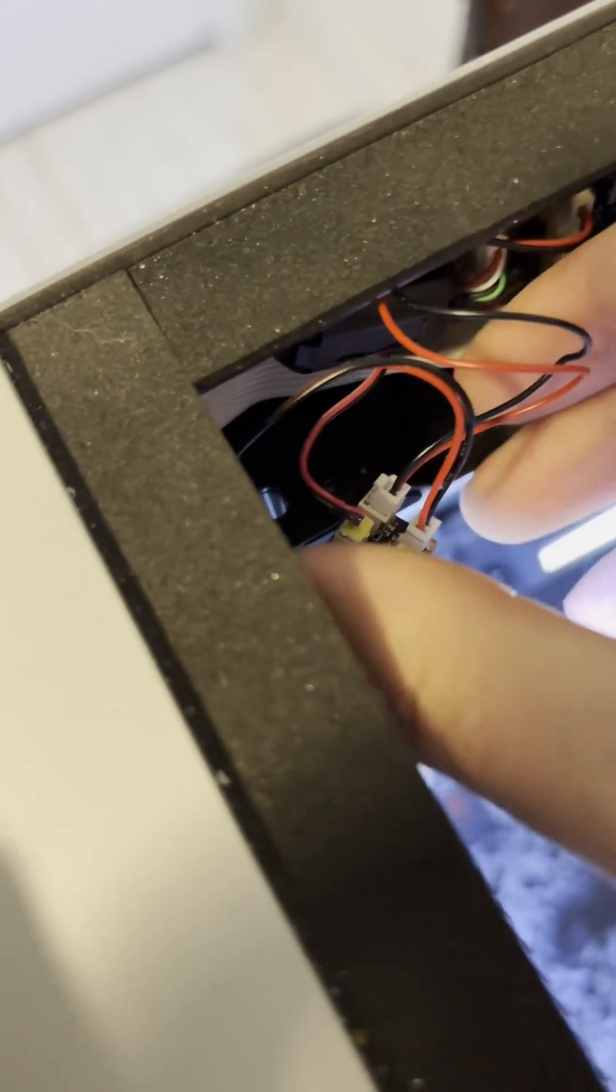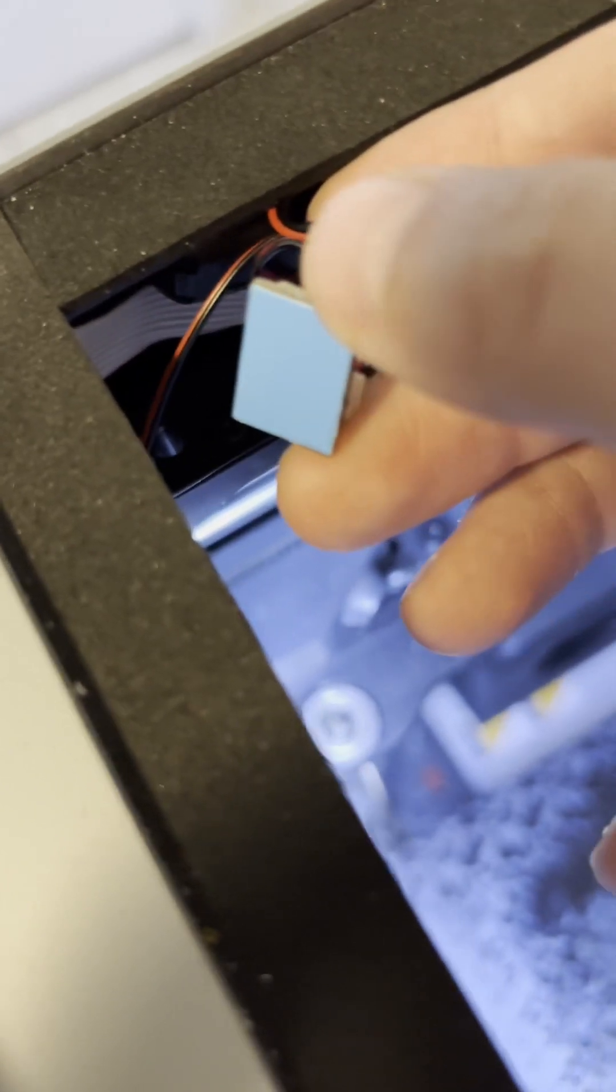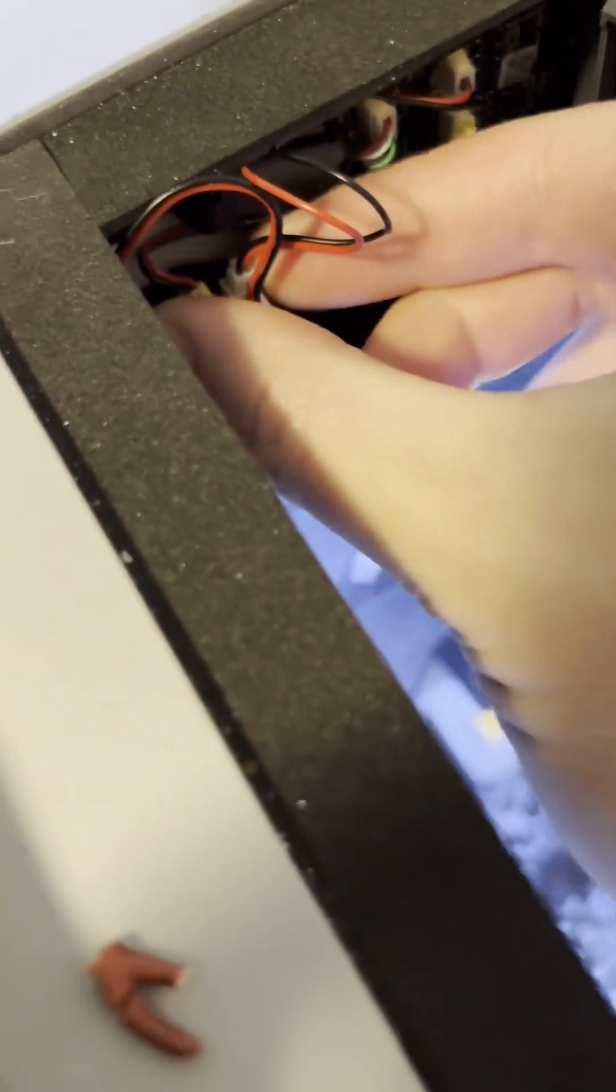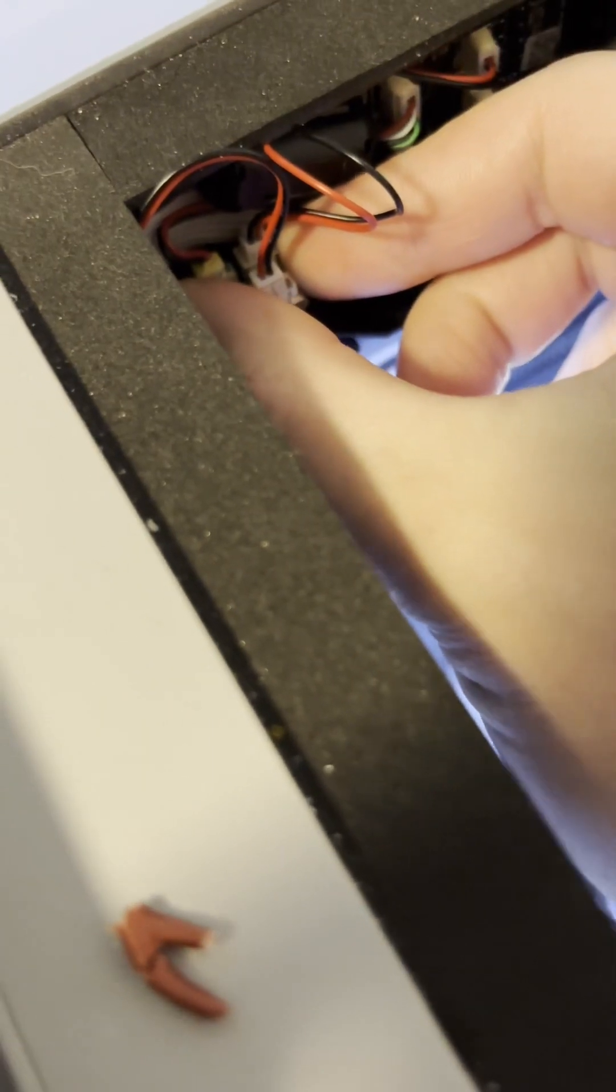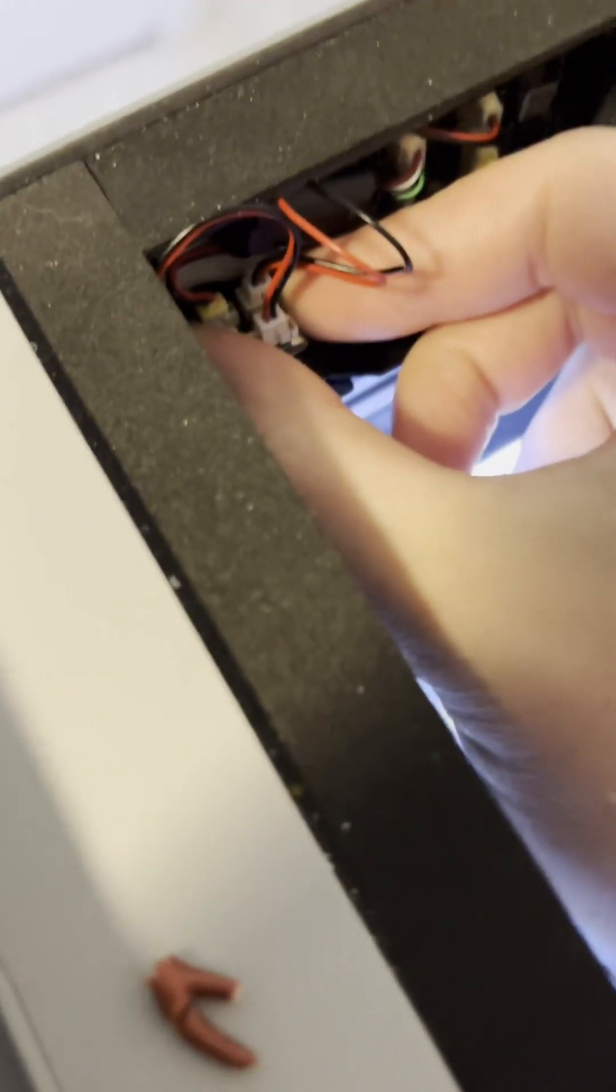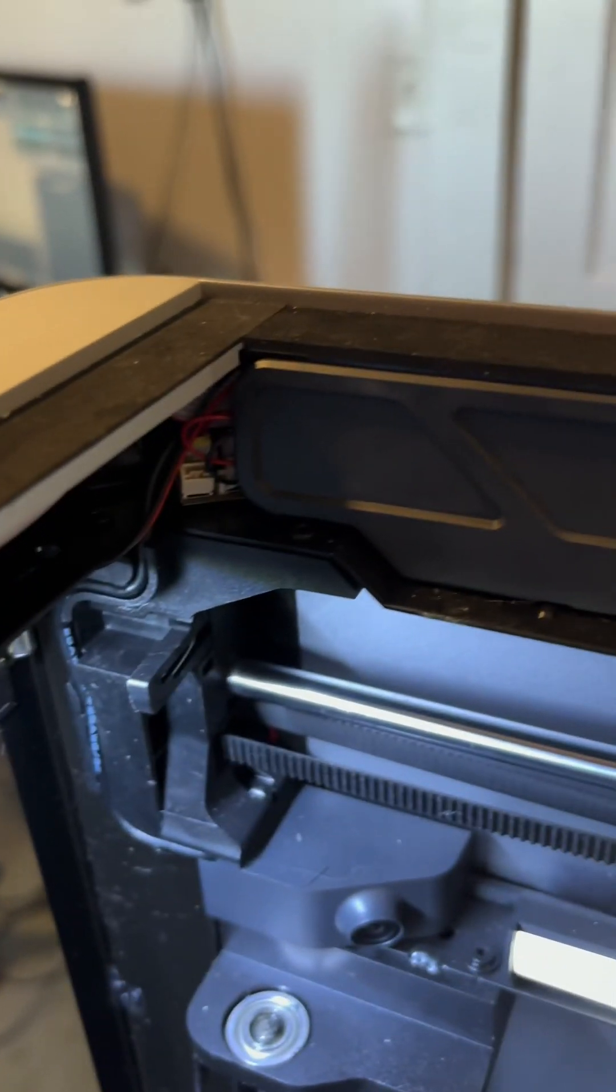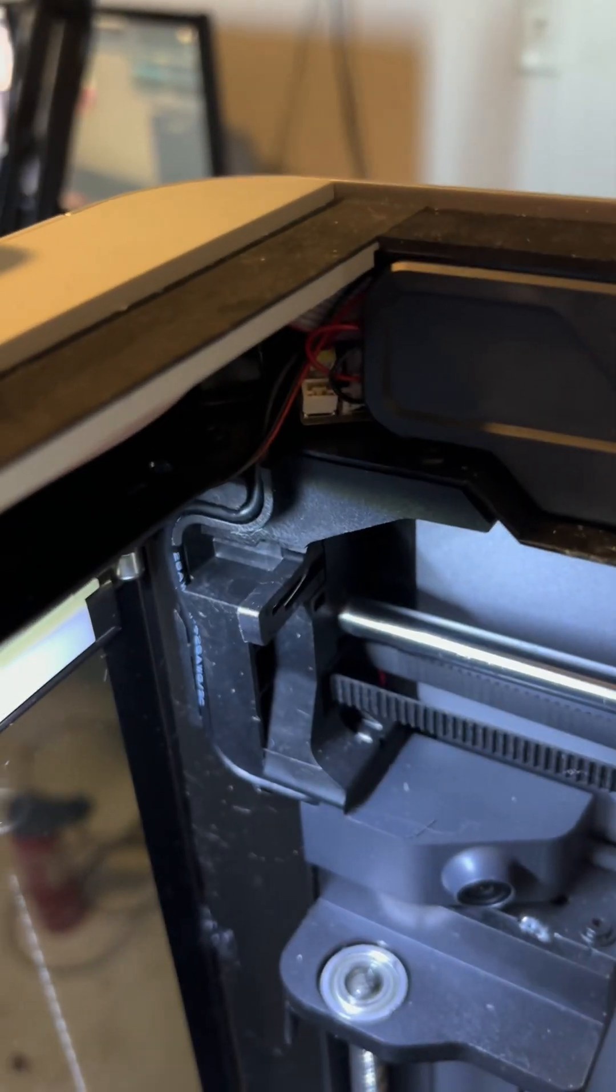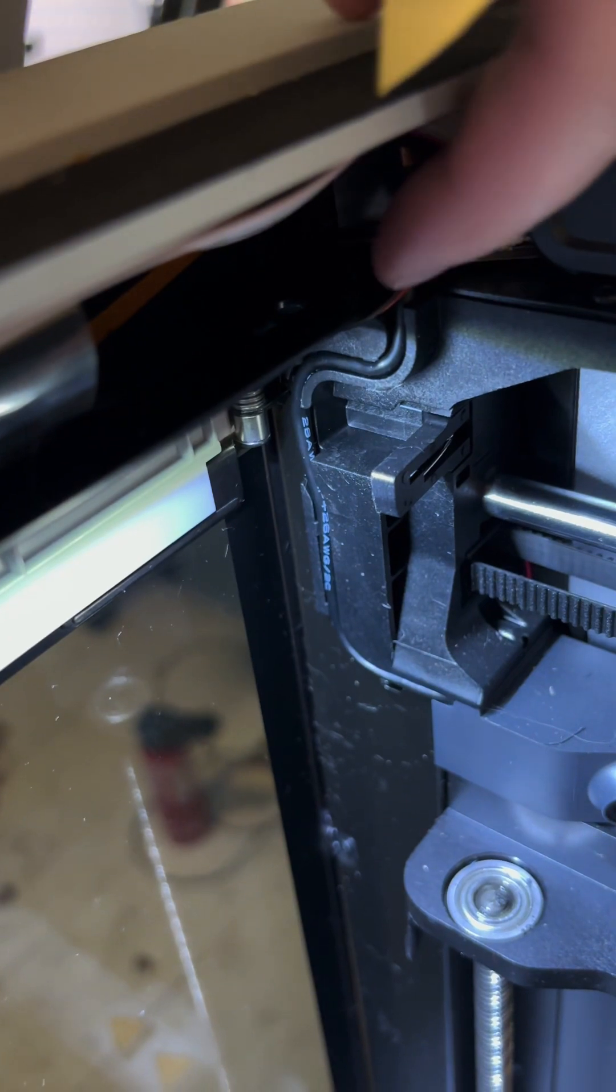Next, you'll want to take the adhesive off the bottom of this board and attach it right here. Once you get the board in the right spot, you'll be able to close this door.